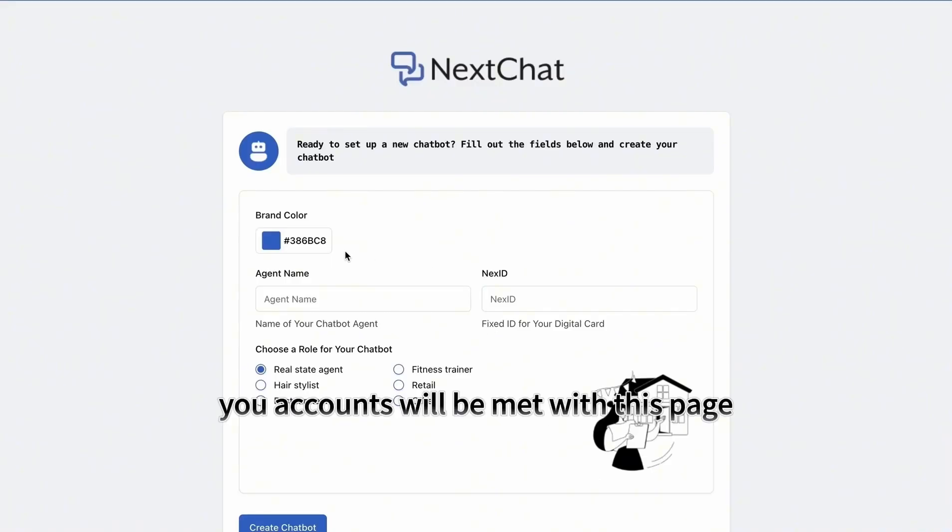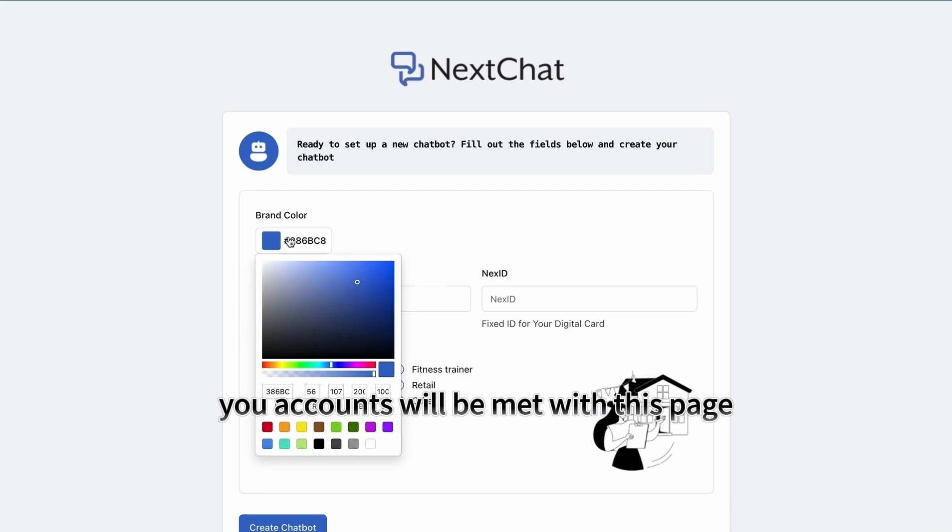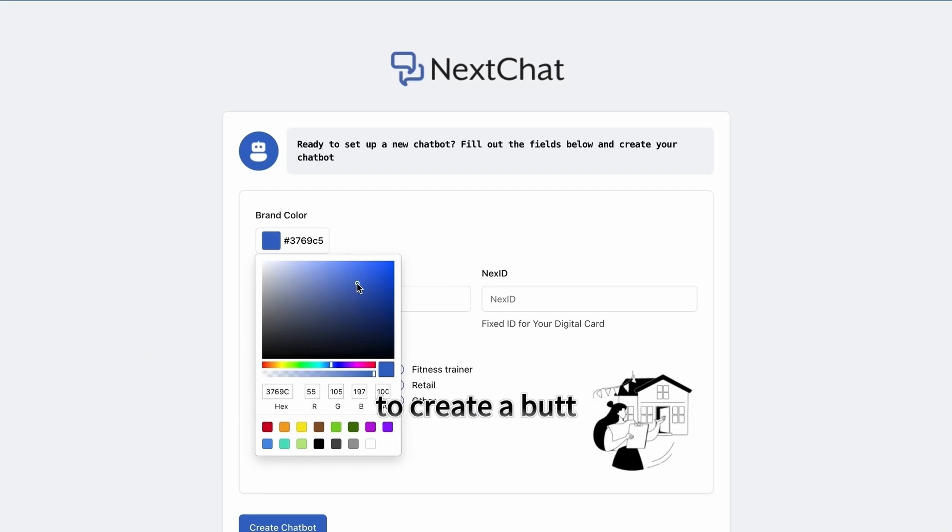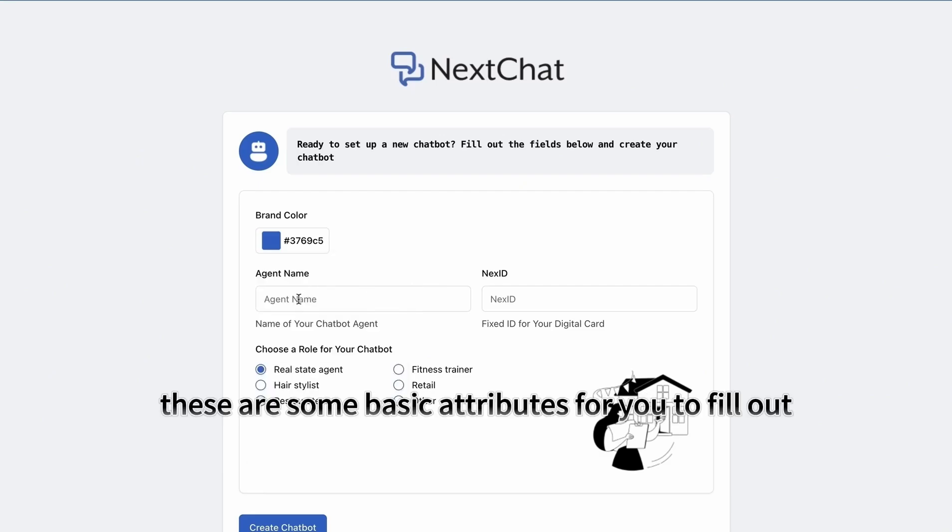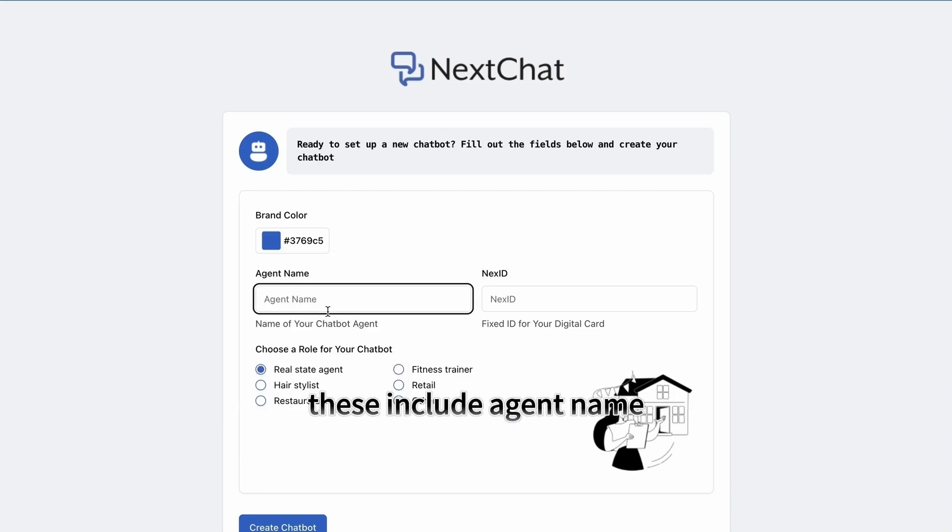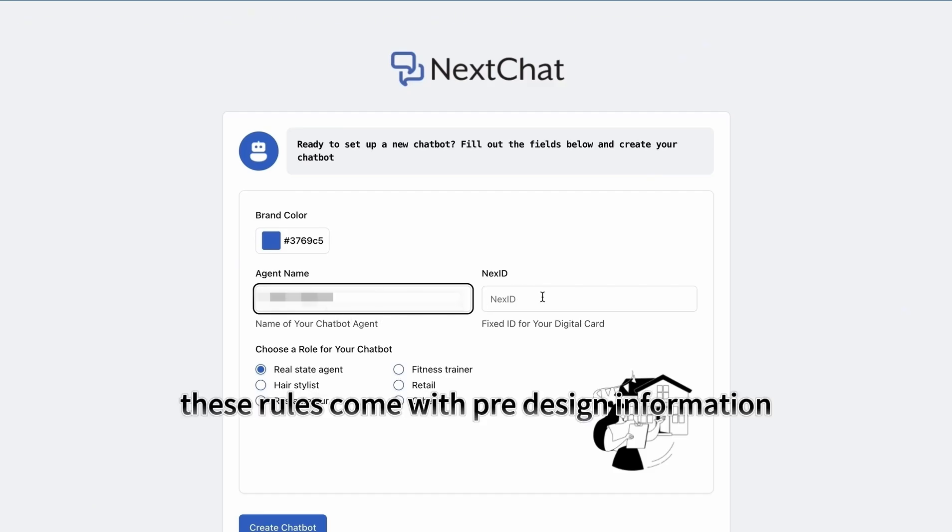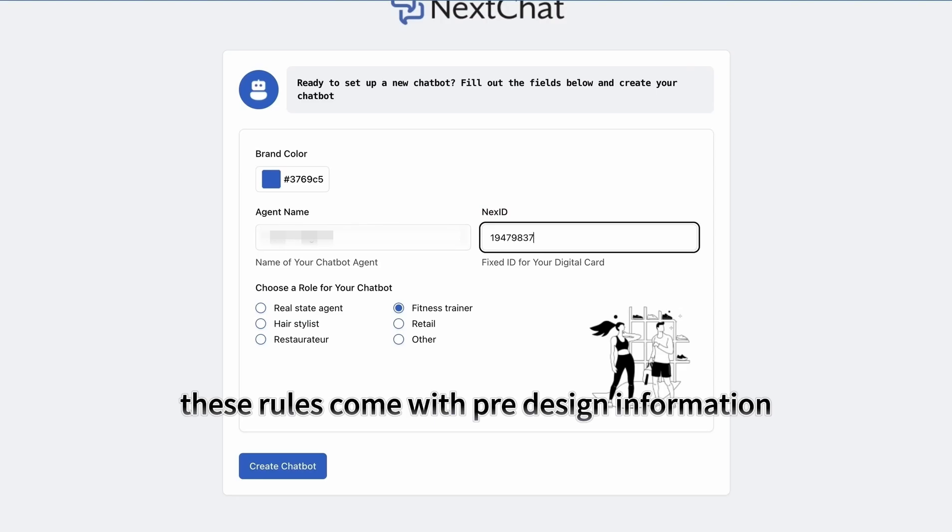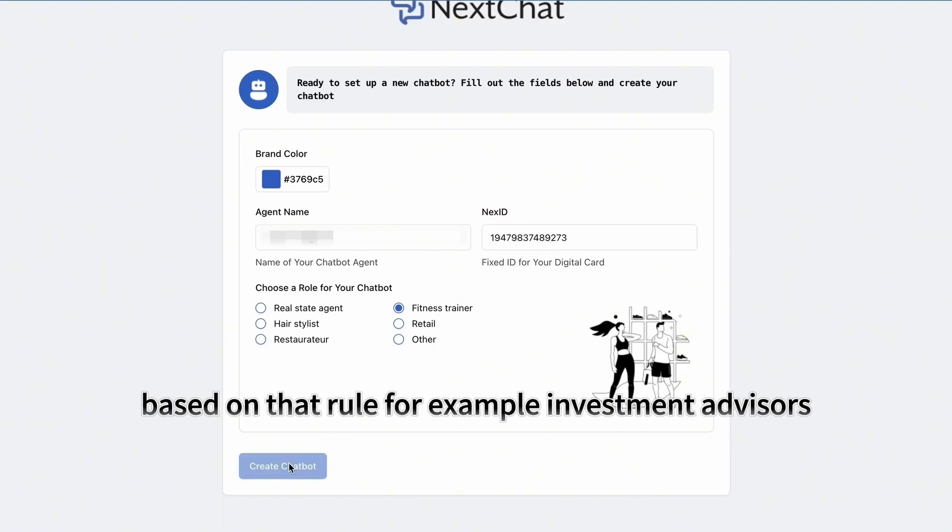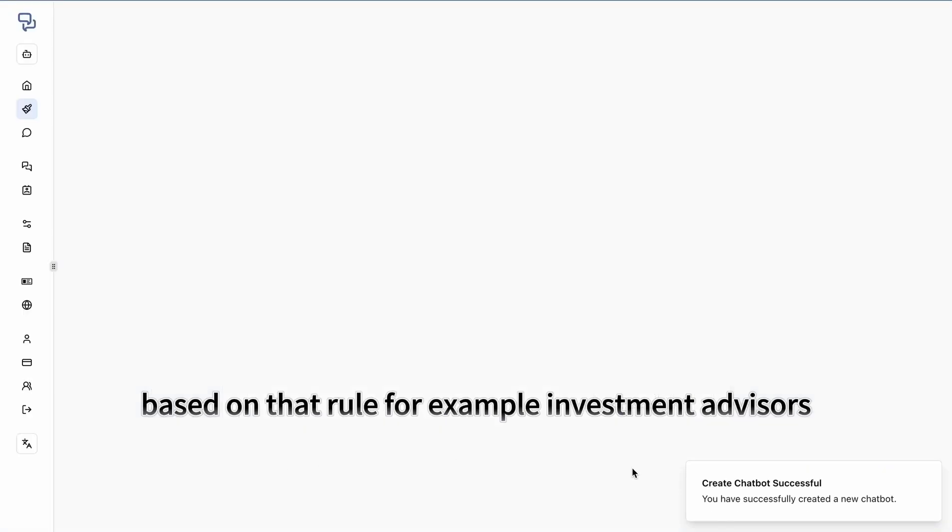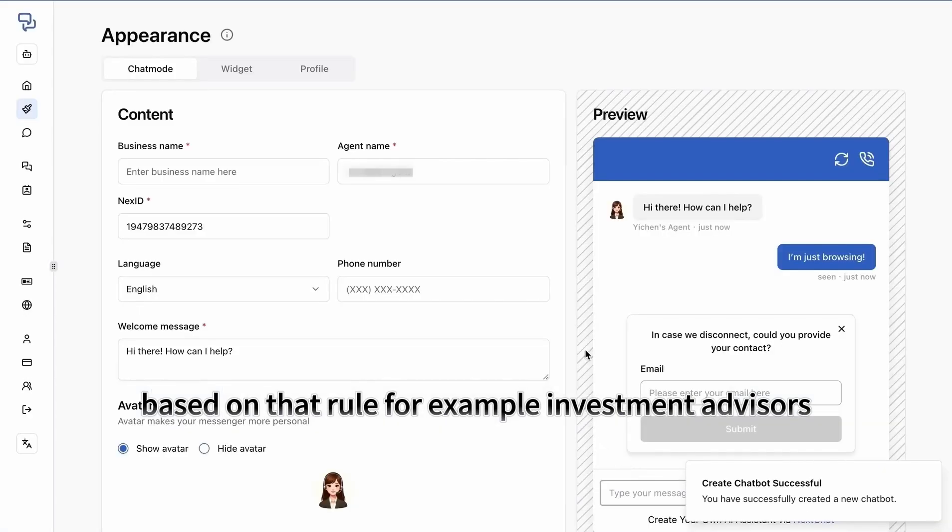New accounts will be met with this page to create a bot. These are some basic attributes for you to fill out, including agent name, NextID, and a role for your chatbot. These roles come with pre-designed information based on that role, for example, investment advisors.